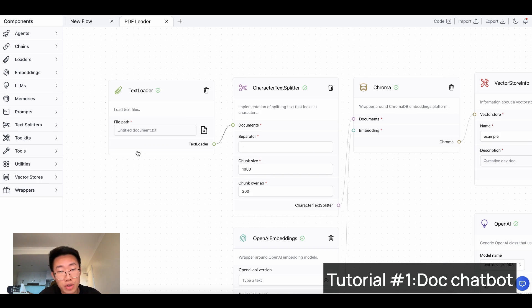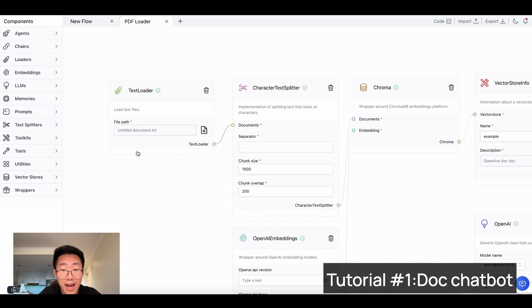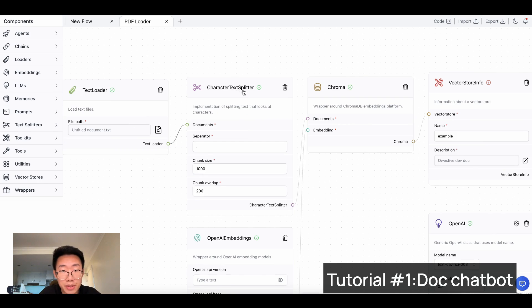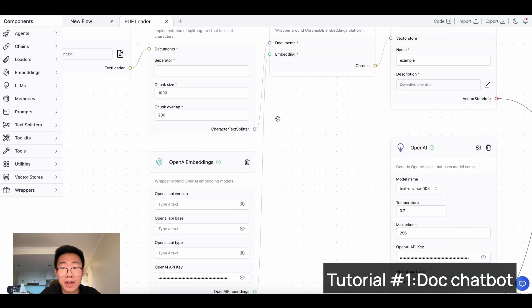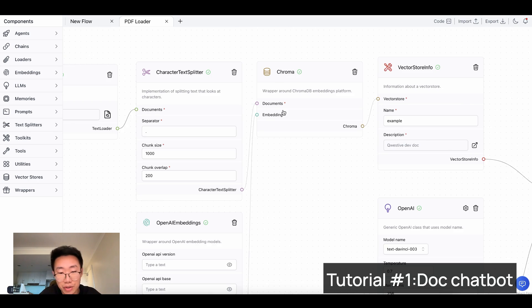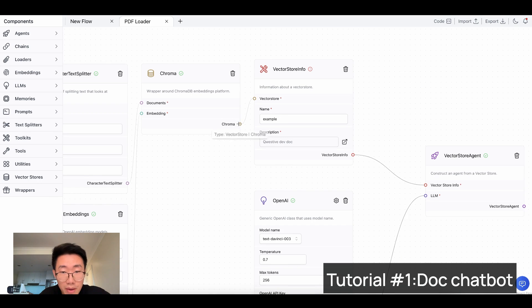First, we will use a text loader, which is one type of document loader that Langchain provides — it can extract all the information from a document and convert it into text. Then we will use a text splitter to break down the large chunk of text into smaller parts. In the end, we will use a vector data storage. In Langflow, they support Chroma, and we will connect the output from the text splitter into the documents and also use OpenAI embedding for similarity search. Then we will feed the Chroma database into a vector store info so that Langchain will be able to use this vector store.